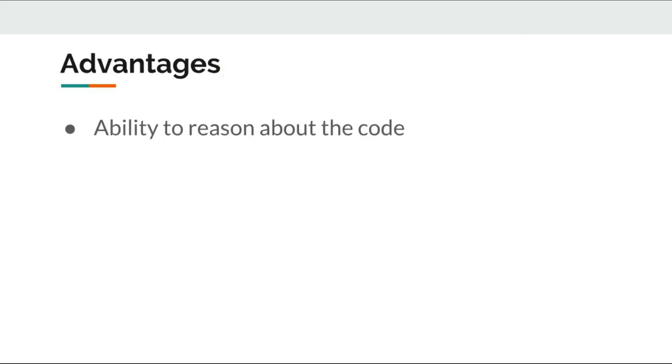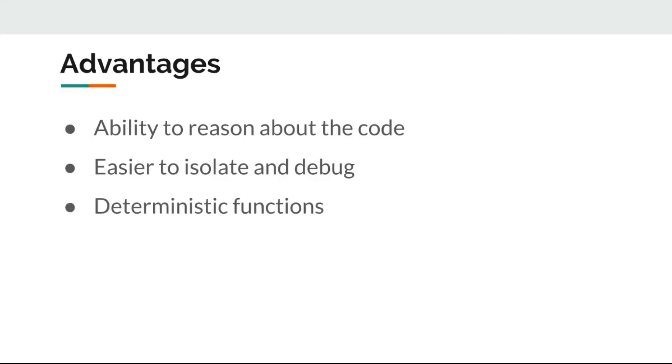For example, any input validation or calculation is easier to isolate. Caching the result is possible when functions are deterministic and interactions with the world becomes easier to control and test.